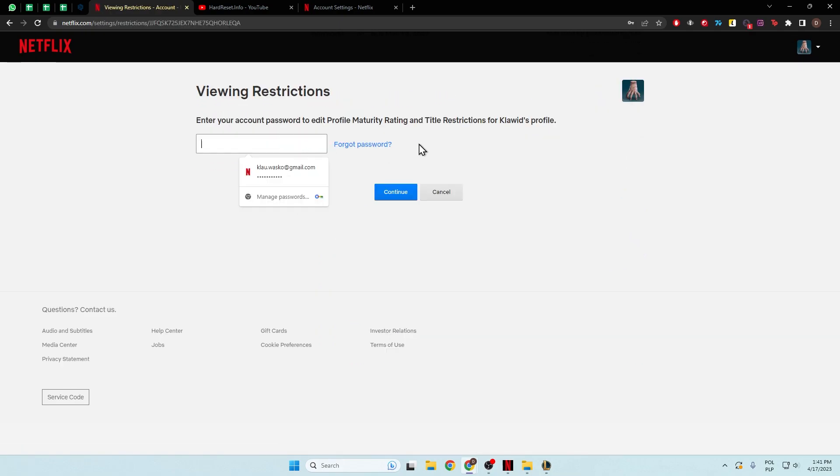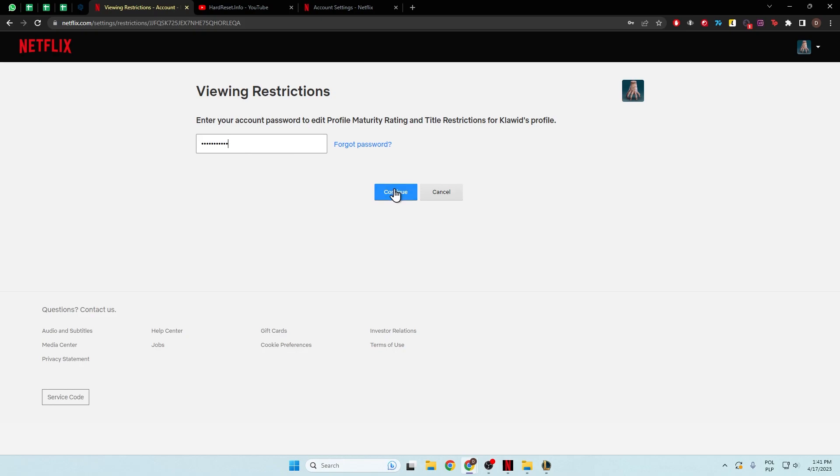Next we have to input our password, and right now we got this option to simply change the maturity rating.